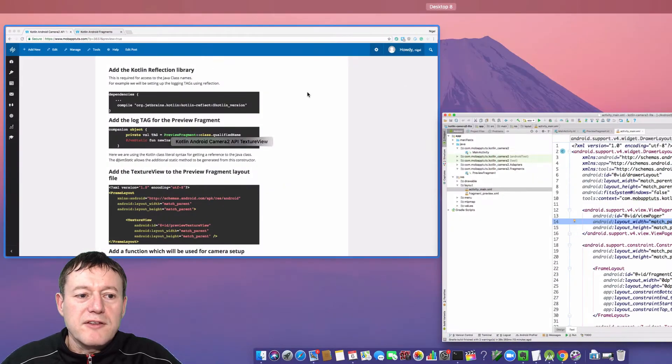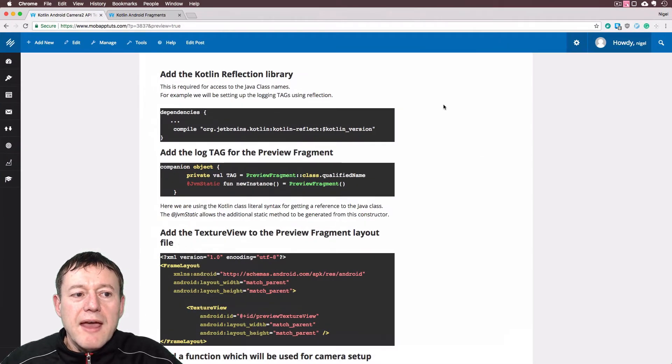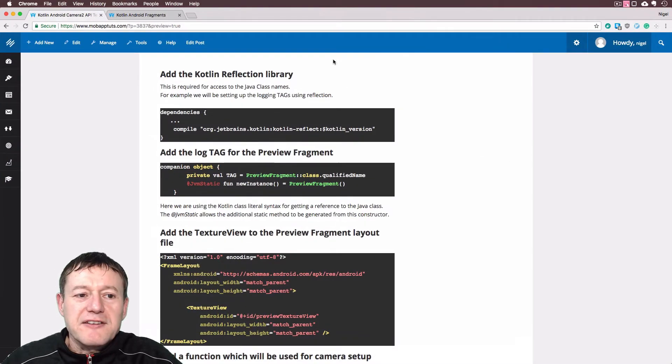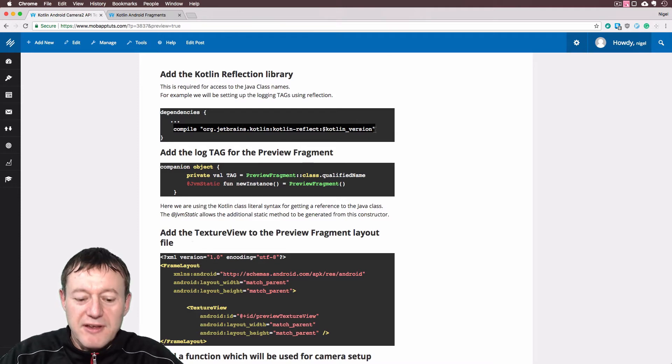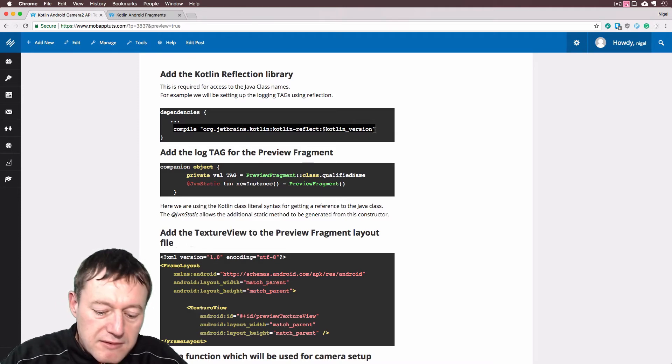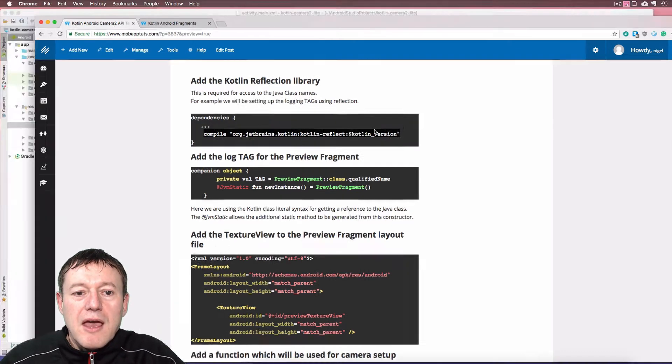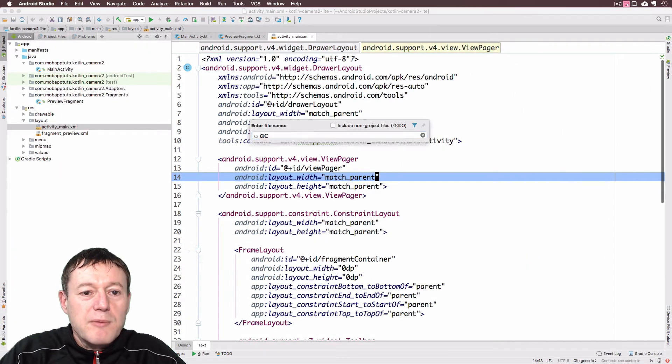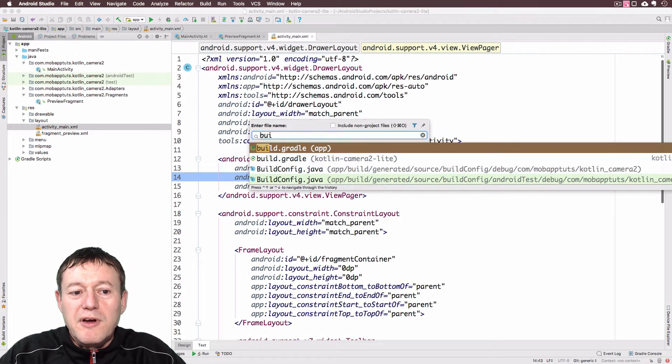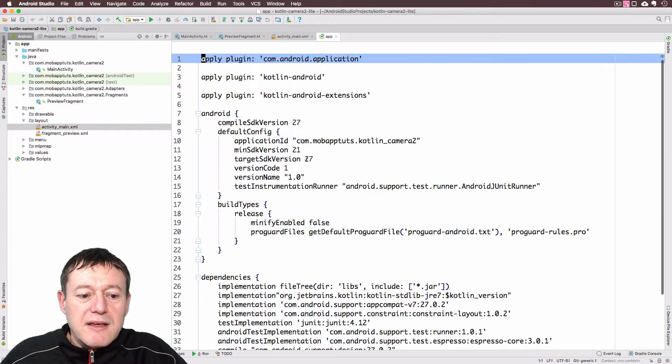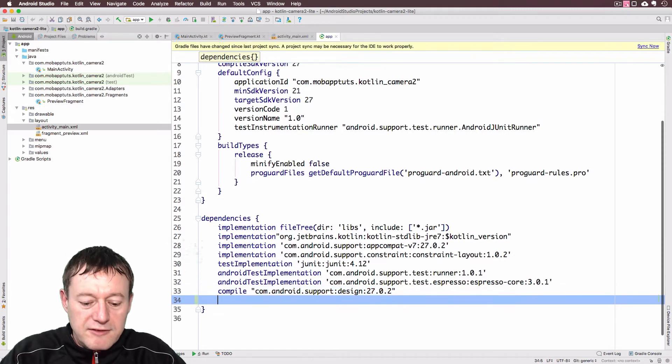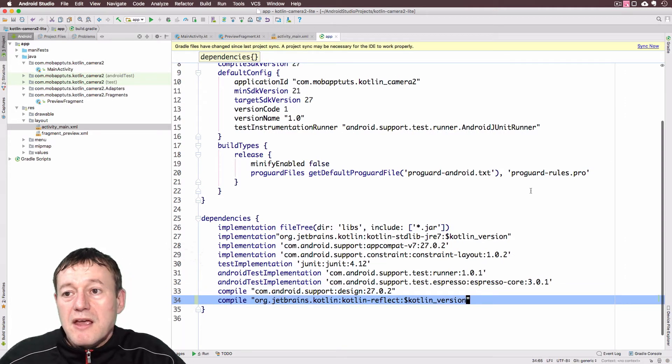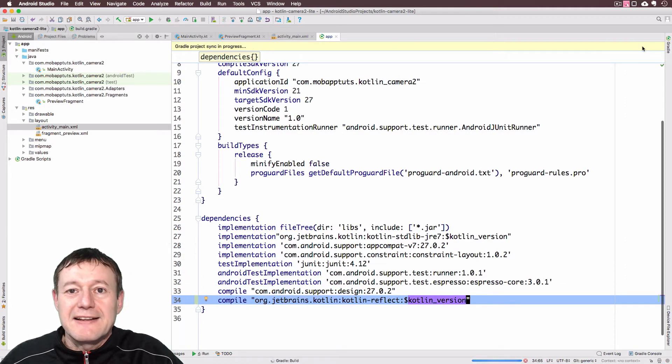Okay, now let's go back to the documentation here. And we want to add the Kotlin Reflection Library. This is so we can reference some Java class names. So I'm just going to copy this. And we will go back into our file here. And we'll open up our build.gradle file, the app one. At the very bottom of that, just paste it in there. And don't forget to re-sync it. Just select Sync now.